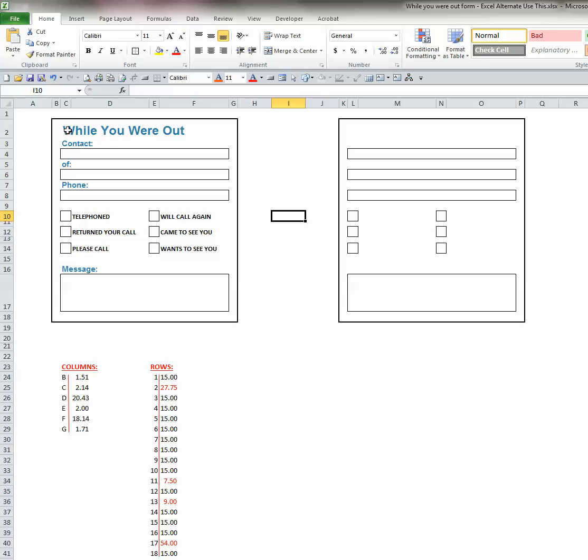Next, we want to work on the text. And you can see when I place my cursor in this cell, that the entire phrase, while you were out, is typed in that cell. This is possible if the adjacent cells are empty. The text will expand into the adjacent cells.